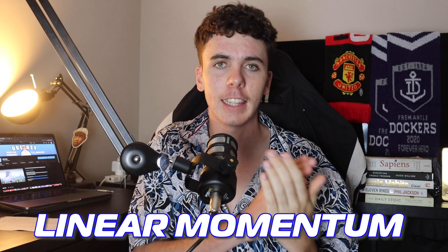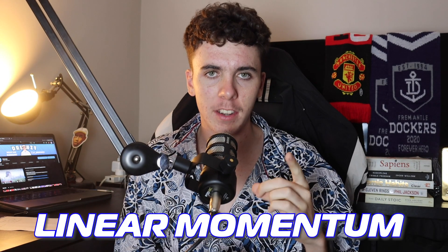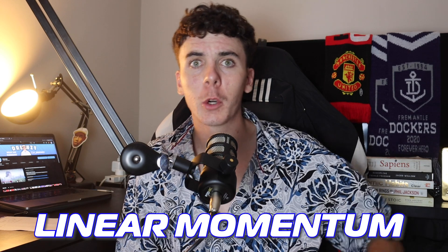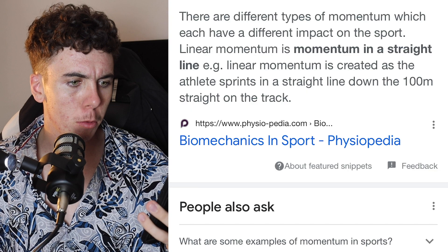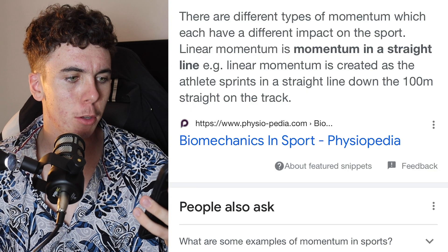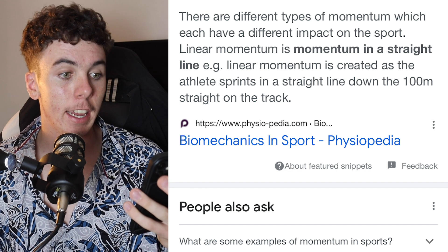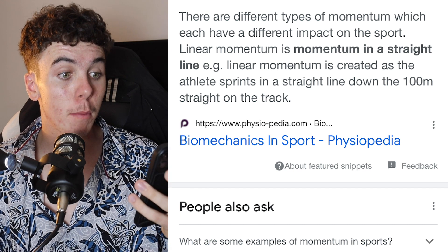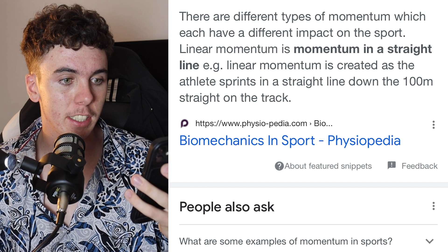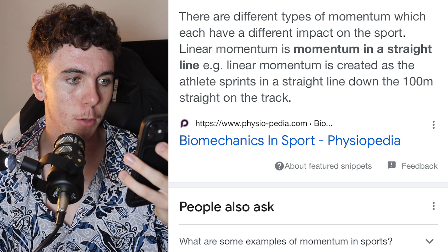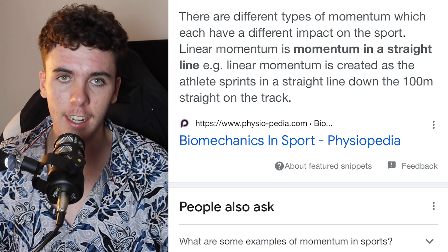The first sports science principle of Druzey's Theory of Set Shot Goal Kicking is linear momentum. What is linear momentum? According to Google, linear momentum is momentum in a straight line — for example, linear momentum is created as the athlete sprints in a straight line down the 100m straight on the track.